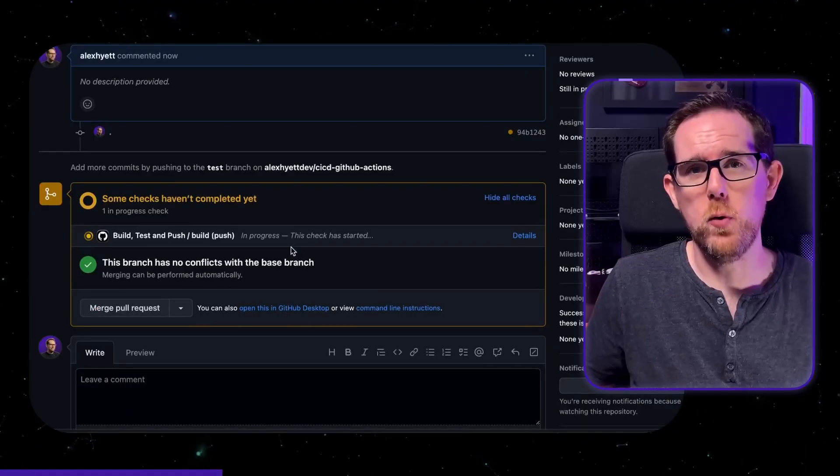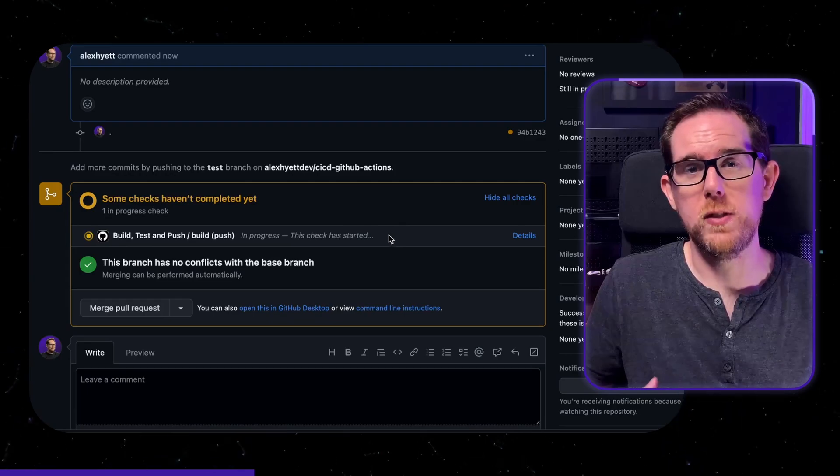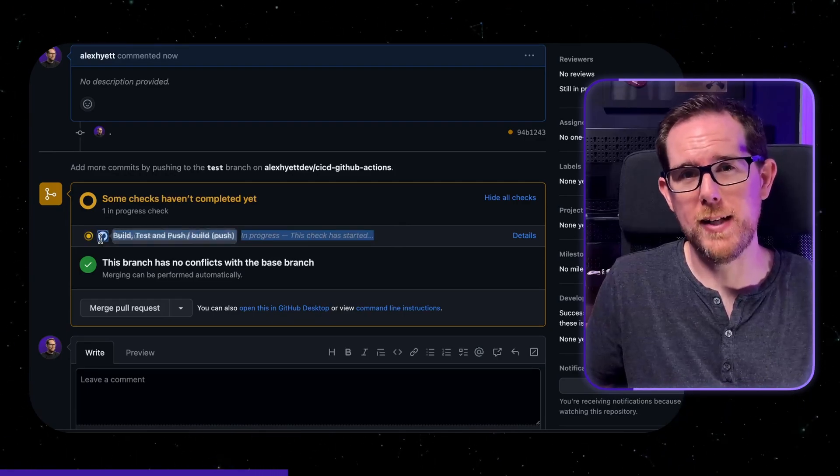You don't have to have your unit tests and integration tests running on every single commit. It can just be whenever you create a pull request your tests run automatically, and at least this way if the tests fail you can stop that code being merged into develop or master.